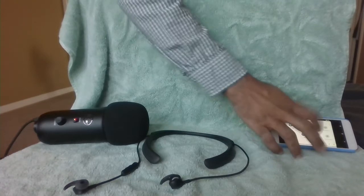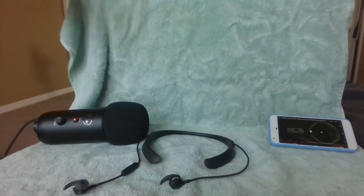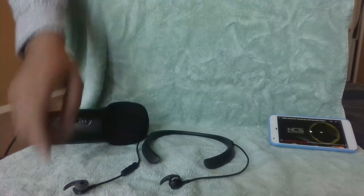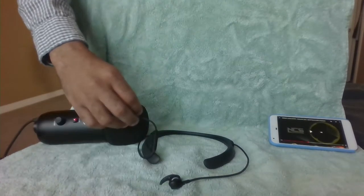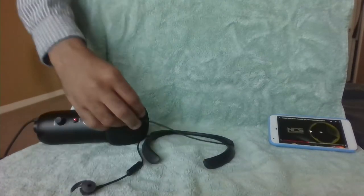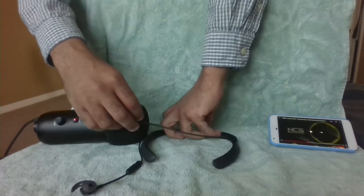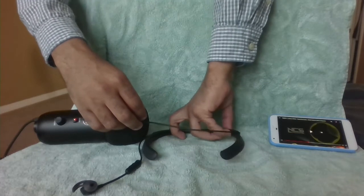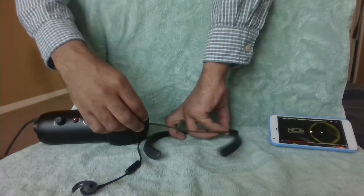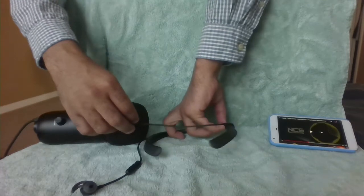If I turn off the Bluetooth on the phone so that the headphones are no longer connected to anything, the popping still occurs. So the headphones are on, but not connected to anything.